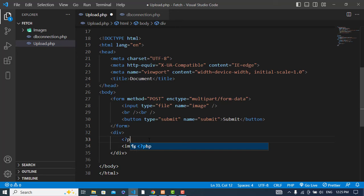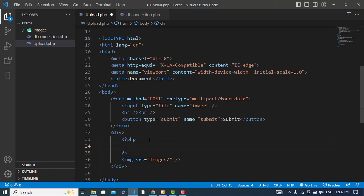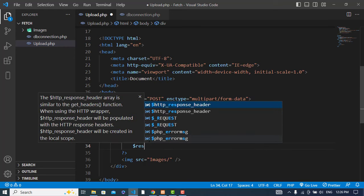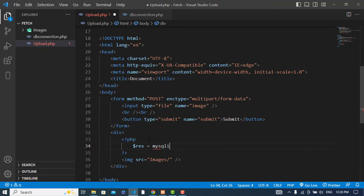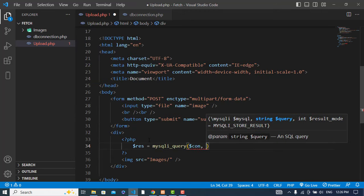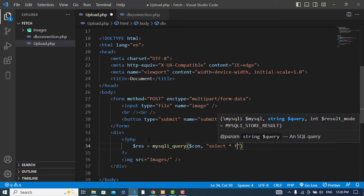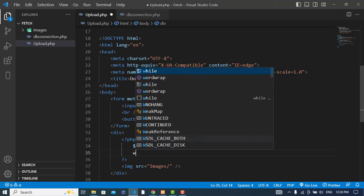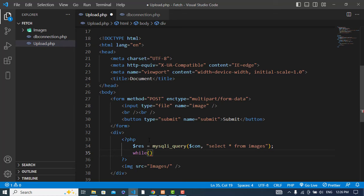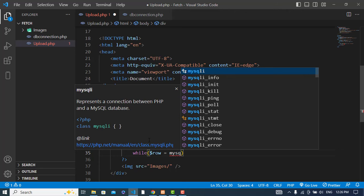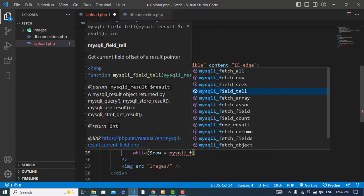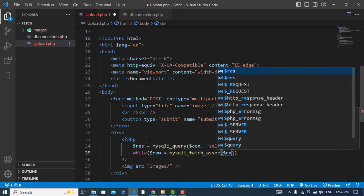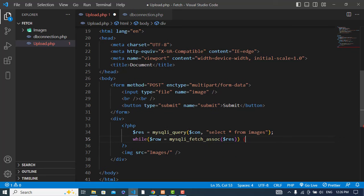Within that we will fetch the image name from the database. To fetch that, we will run our query. Result equals mysqli_query - first we pass the connection, then SELECT FROM images. After that we will use a while loop.